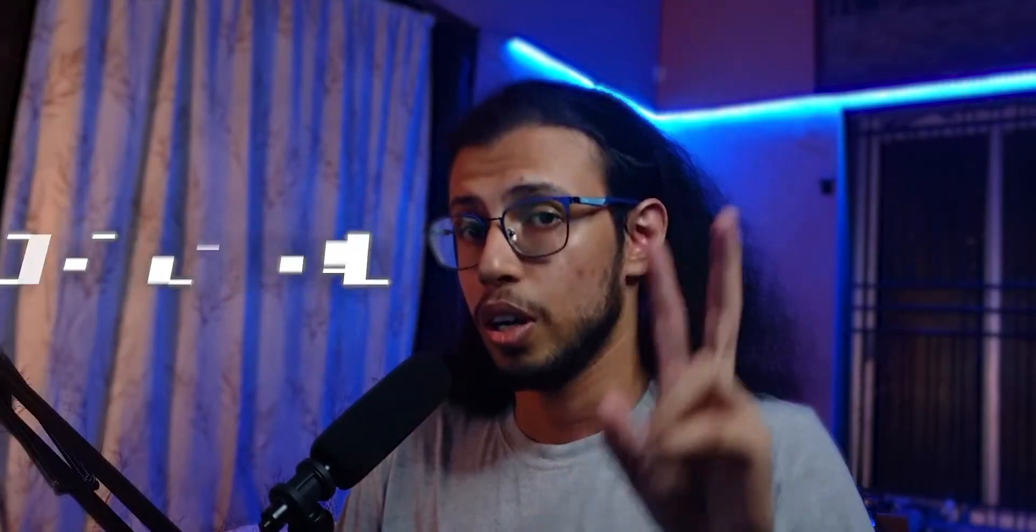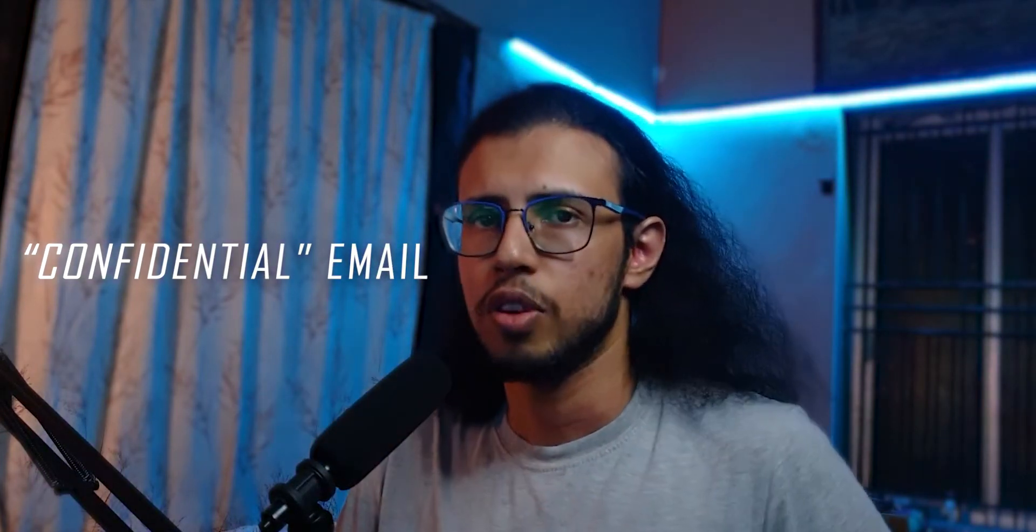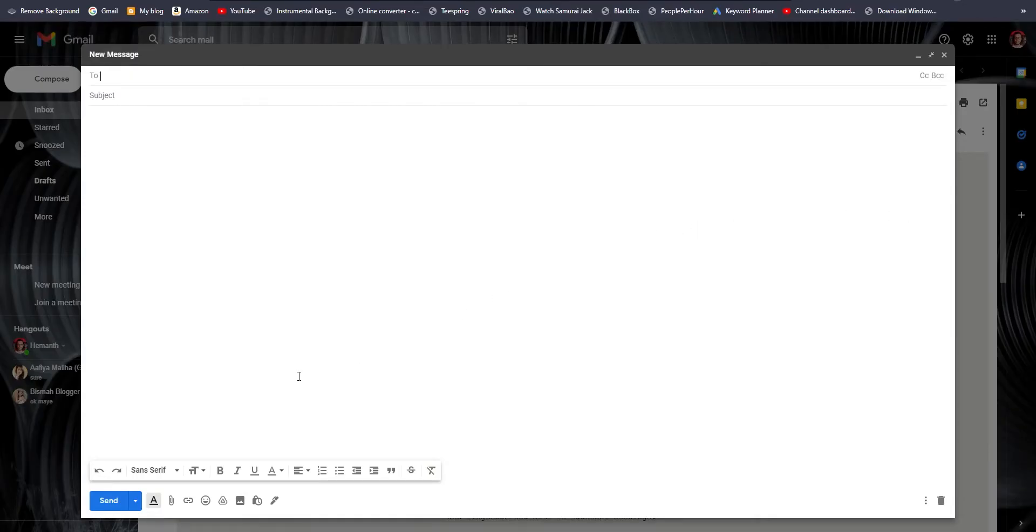If you ever wanted to send an email that is kind of private to a person and you wanted that email to automatically be deleted after a day or two, you can do that. It's called a confidential email and you can do it right from Gmail. When you compose a new email in the window, you will see something like a lock symbol that says toggle confidential mode.